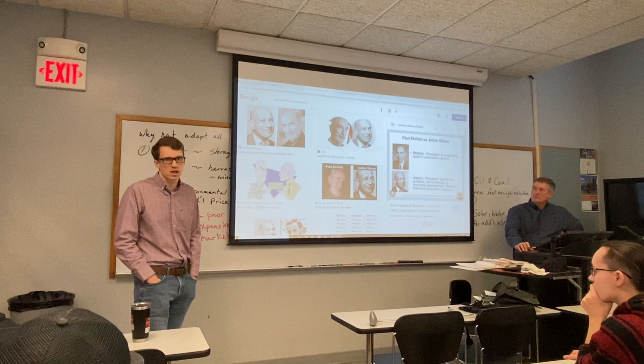Just a minute left — any last questions for Peter? Alright, we'll call it a day. Thank you, Peter.